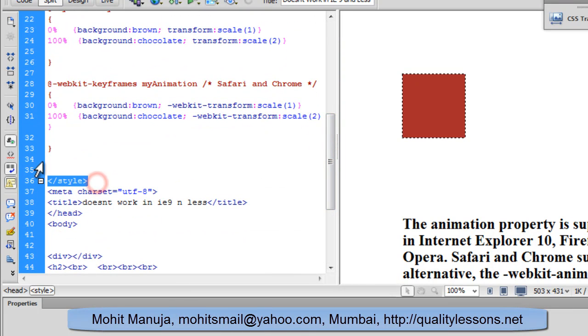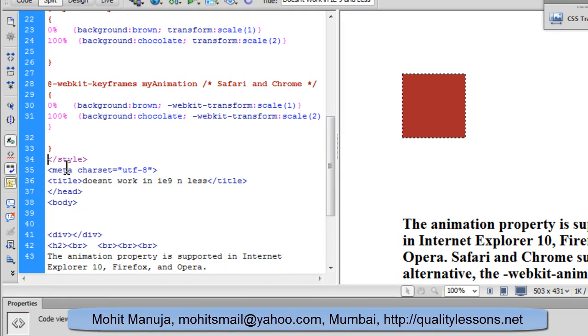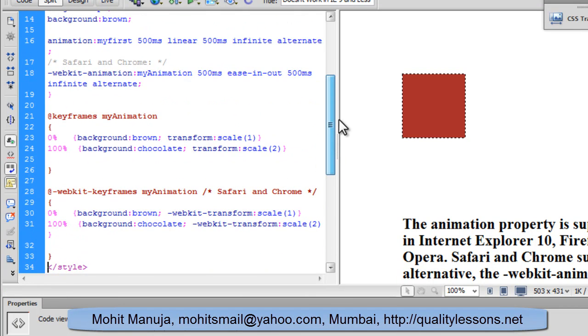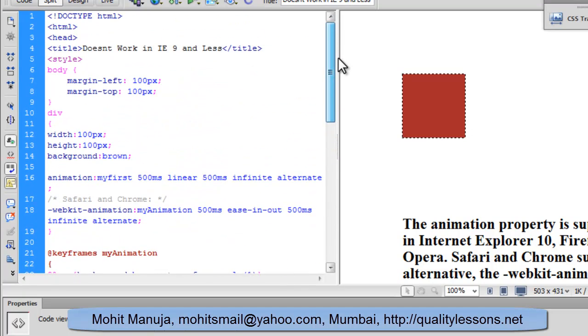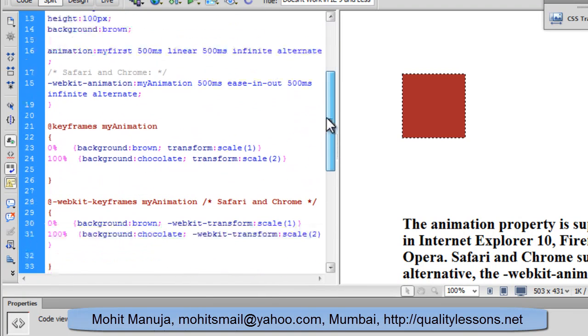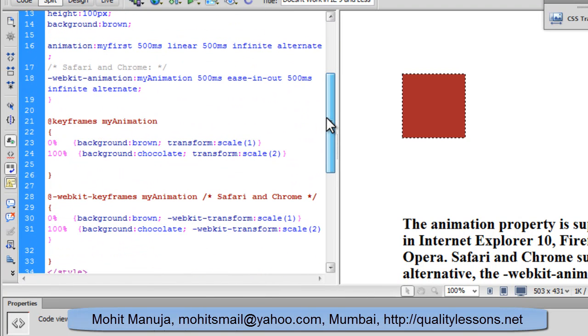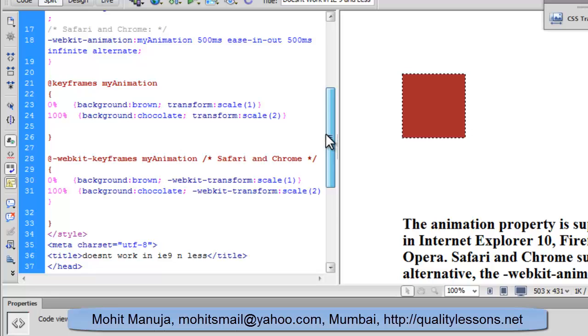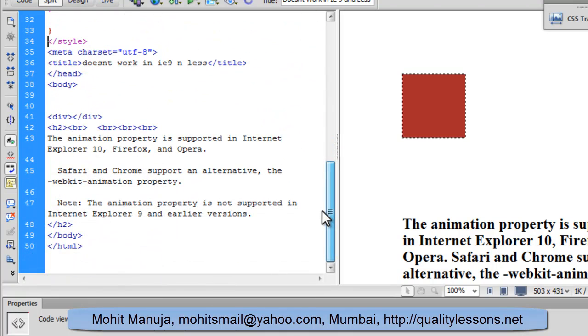In the opening and closing style tags, I have used basically internal or embedded styles. In fact, let's talk about the styles a little later. Let's first see what is inside the body of the document, which is very simple to understand.